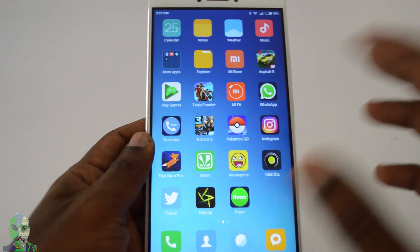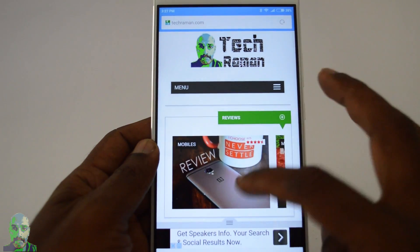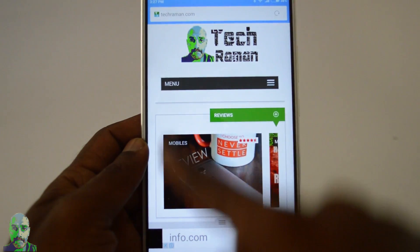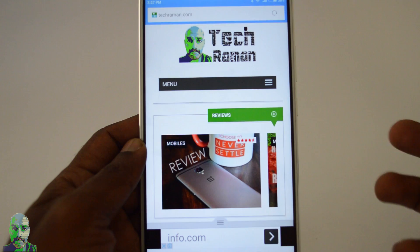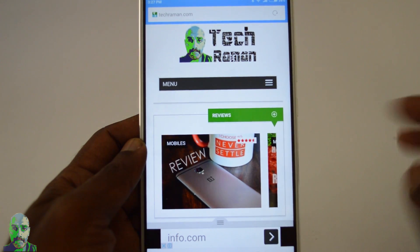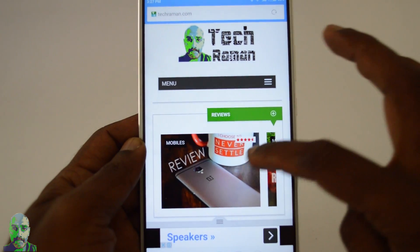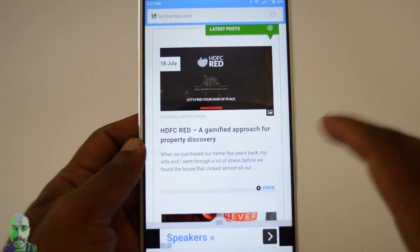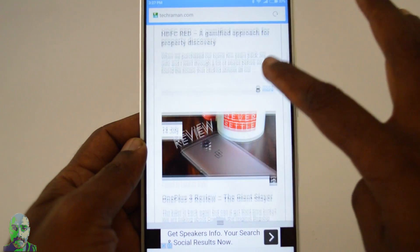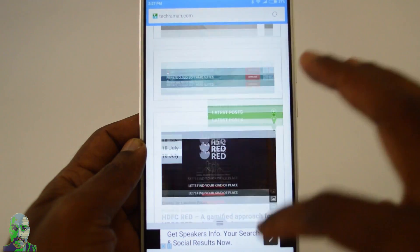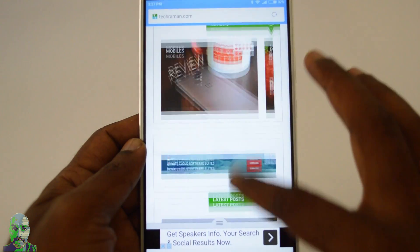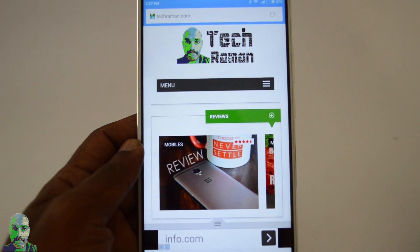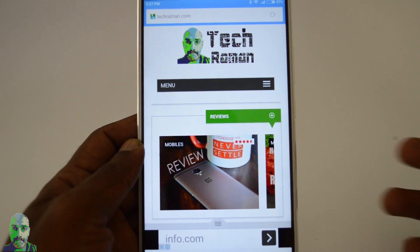Traditionally, when you take a screenshot it captures only the portion which is visible on the screen. Sometimes if you want to capture the entire website in a single screenshot, the traditional method found in most phones doesn't suit.